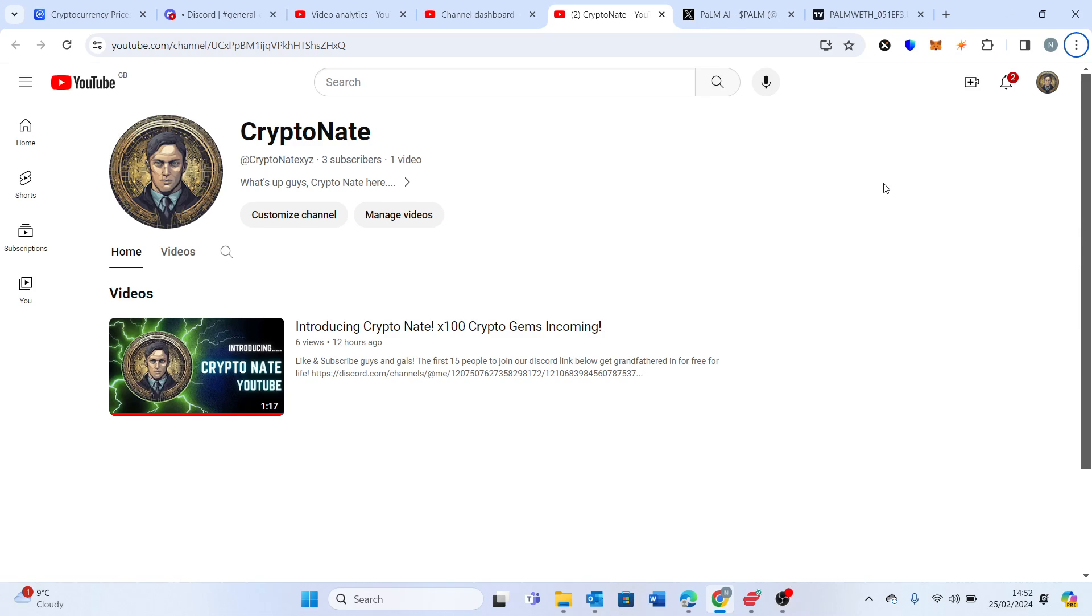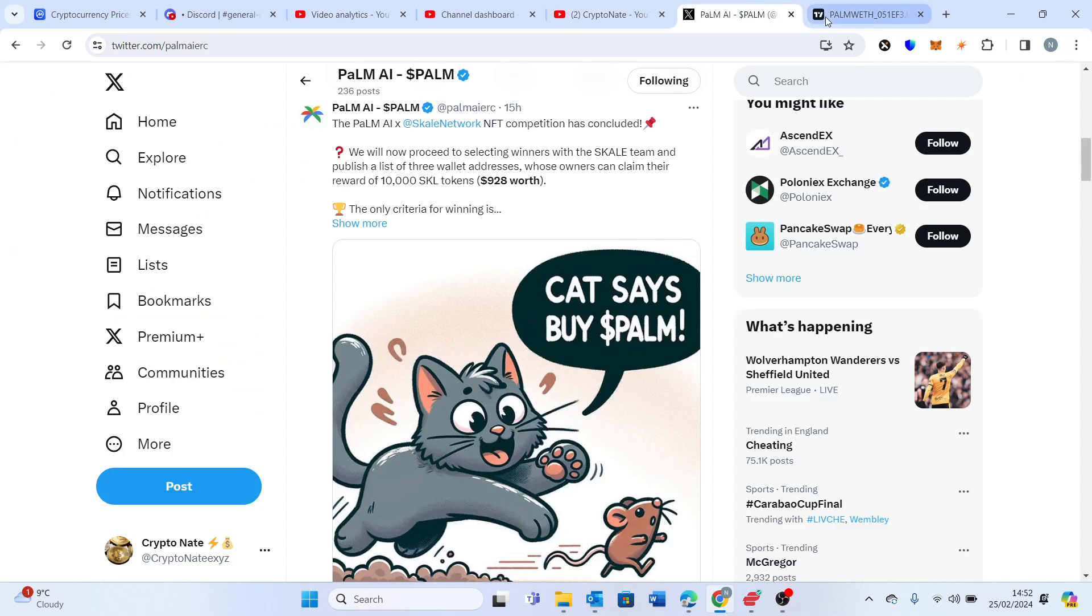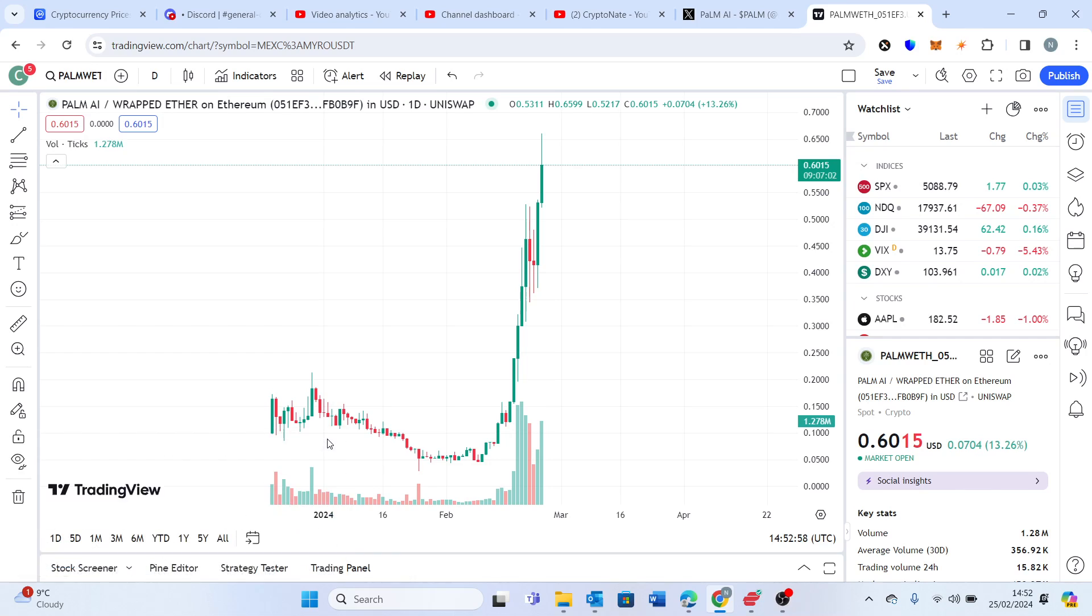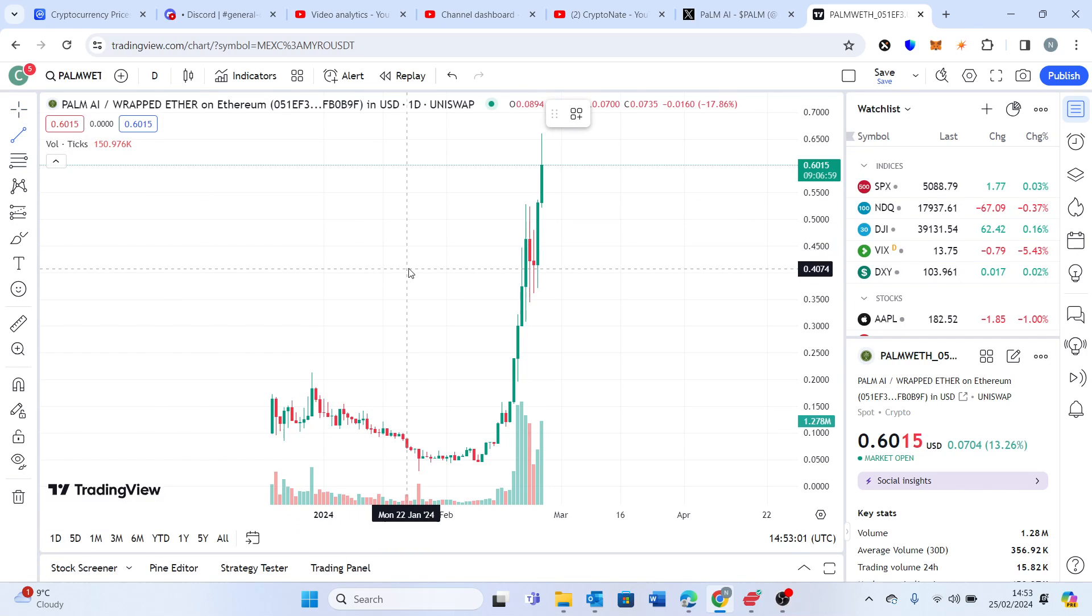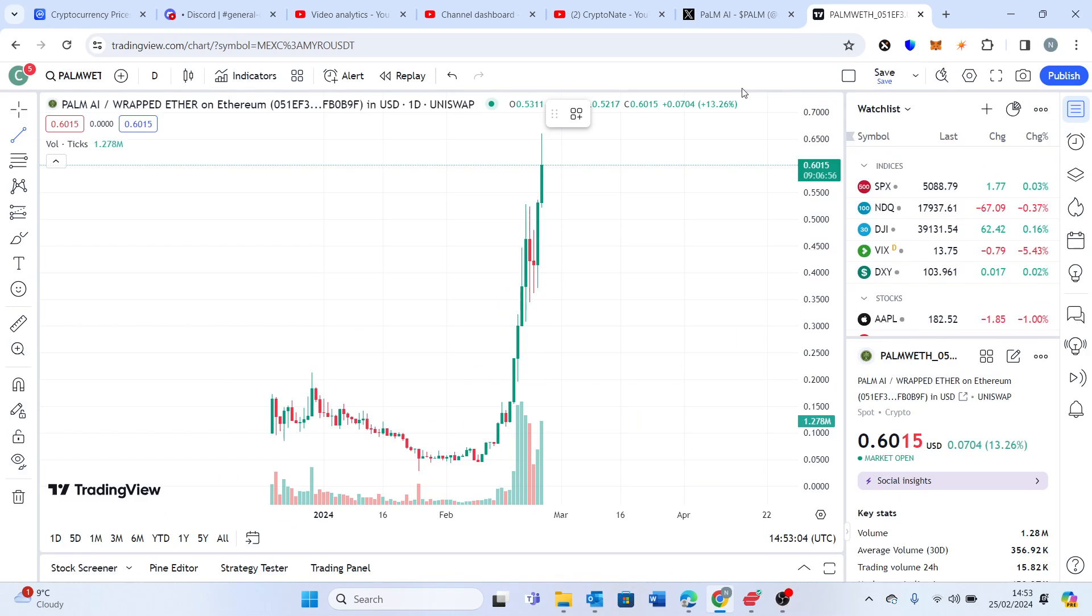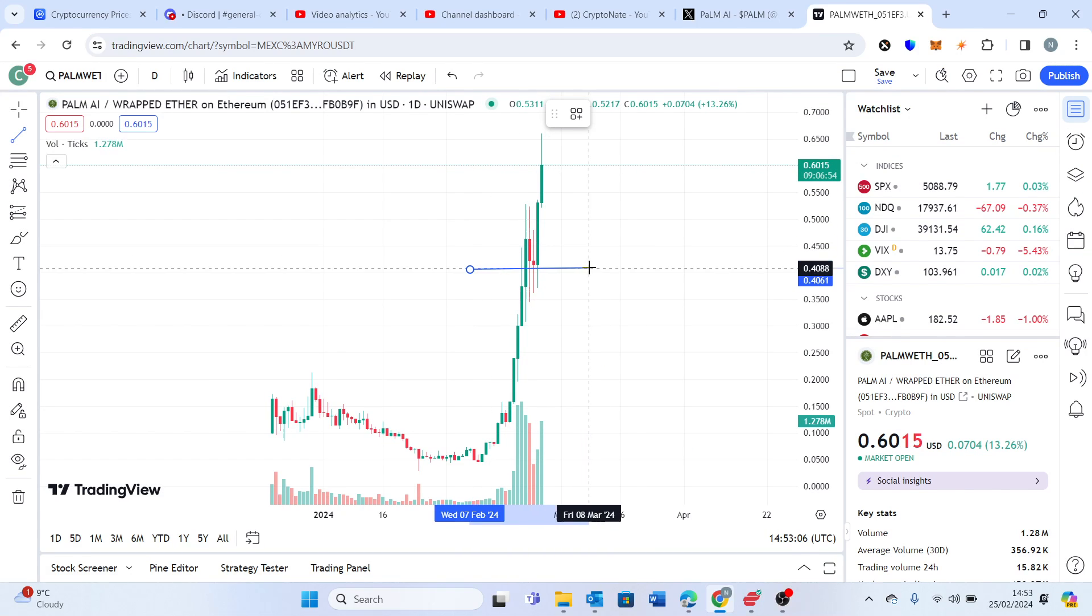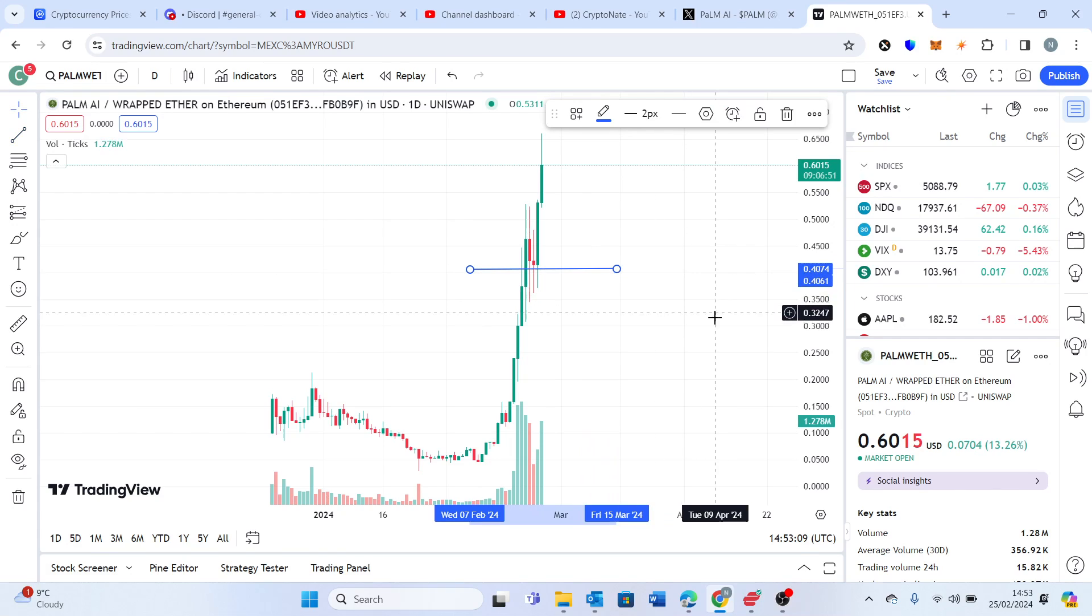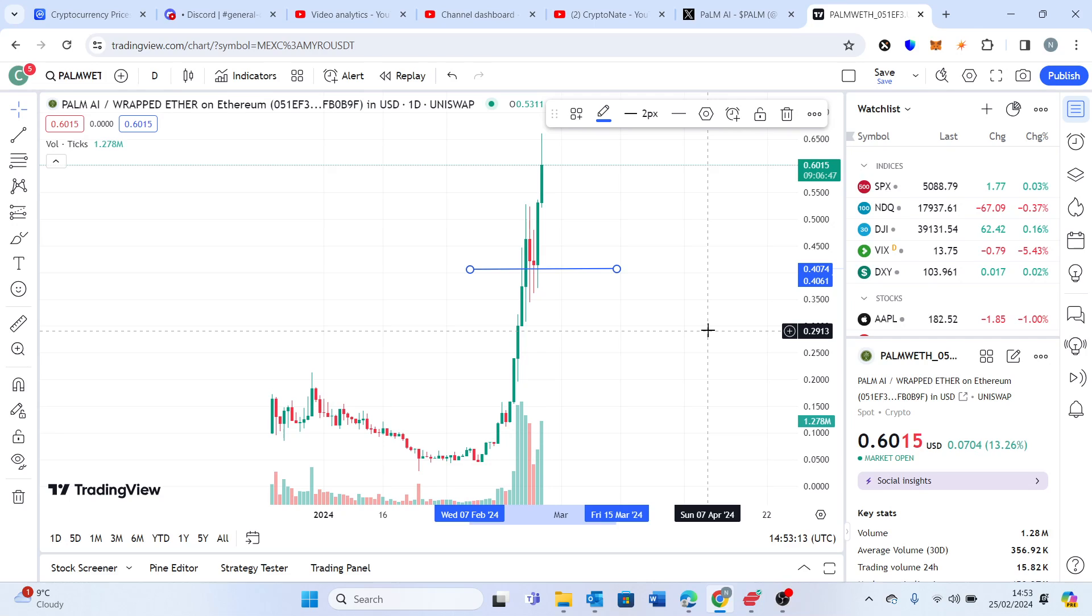I'll show you here in TradingView. With Palm AI we managed to get in the discord at around this area here. So as you've seen, we got in really early. What are we up now, 33%? We're talking over the last 24 hours.